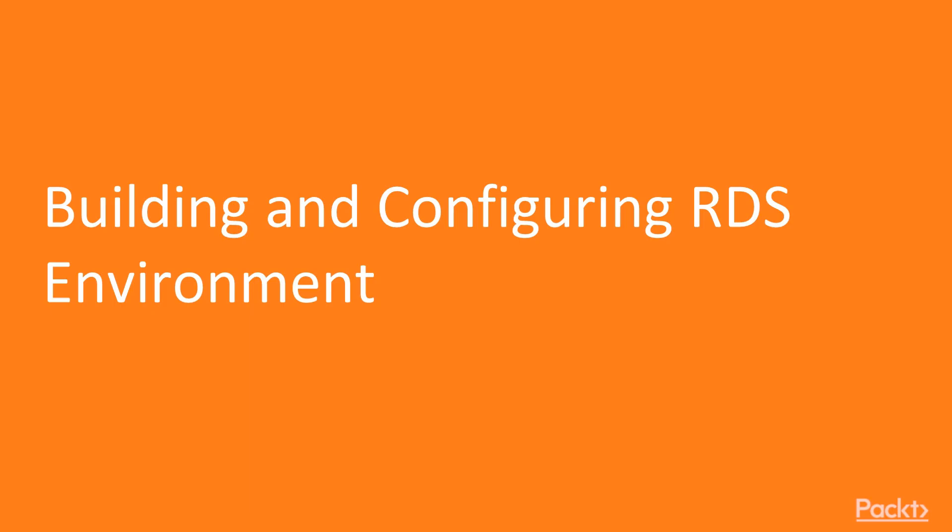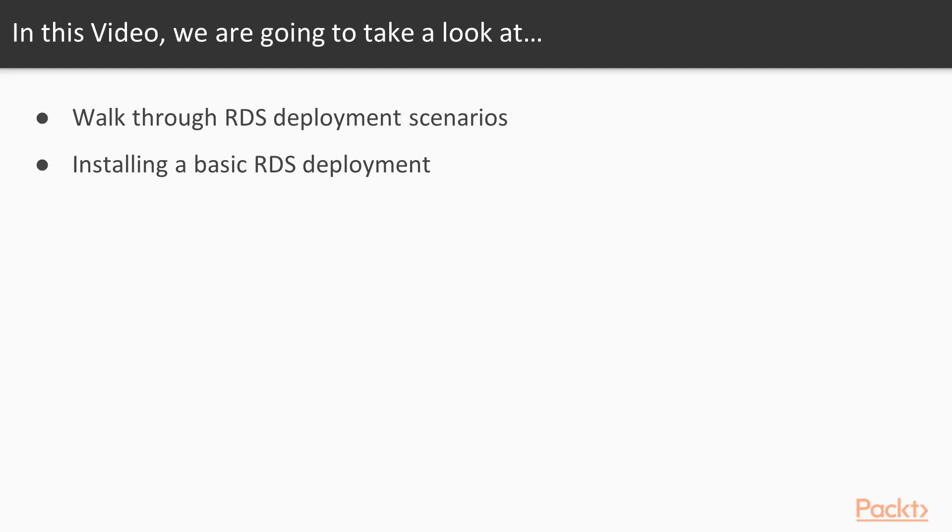So let's move ahead into our first video, Building and Configuring a Remote Desktop Services Environment. In this video, we'll look at walking through our Remote Desktop Services deployment, and then we'll actually move through that, install the appropriate roles, and be up and running with Remote Desktop Services.